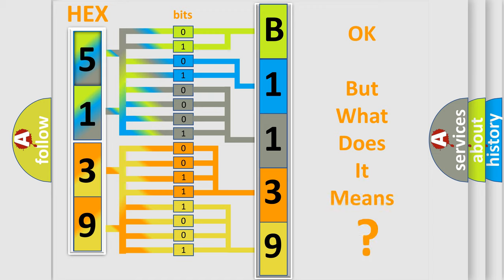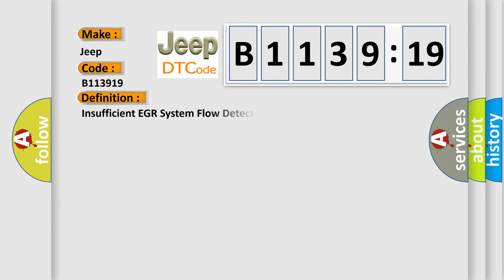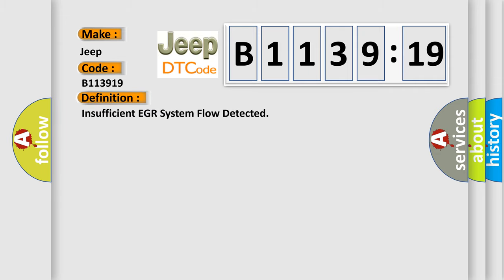The number itself does not make sense to us if we cannot assign information about what it actually expresses. So, what does the diagnostic trouble code B113919 interpret specifically for Jeep car manufacturers?